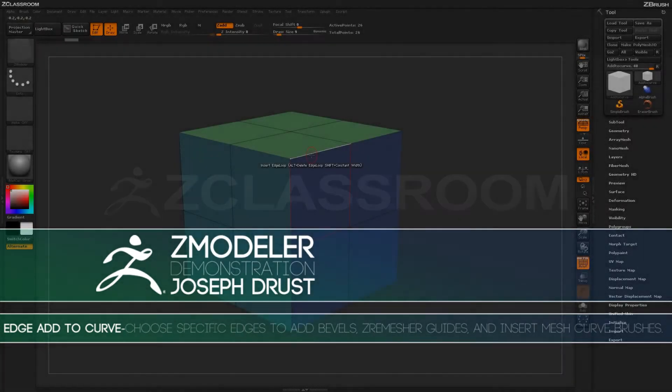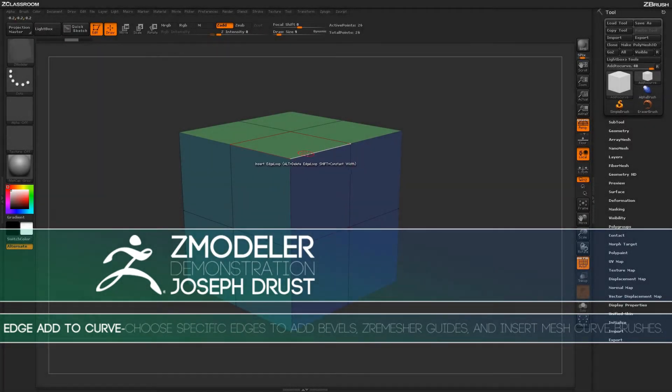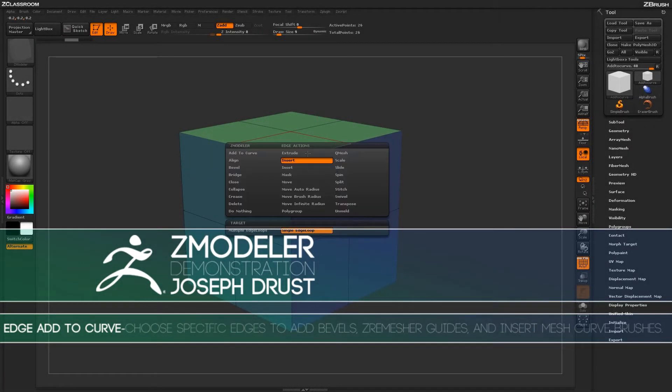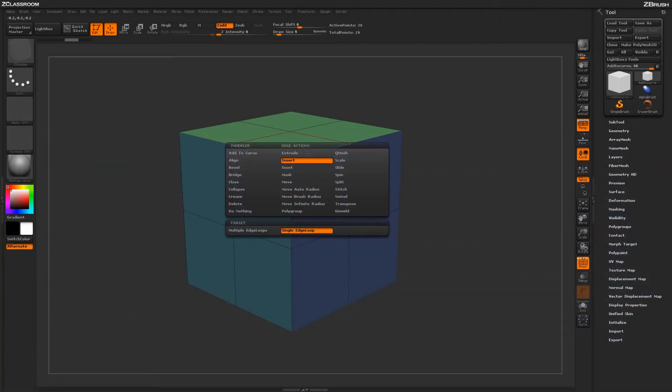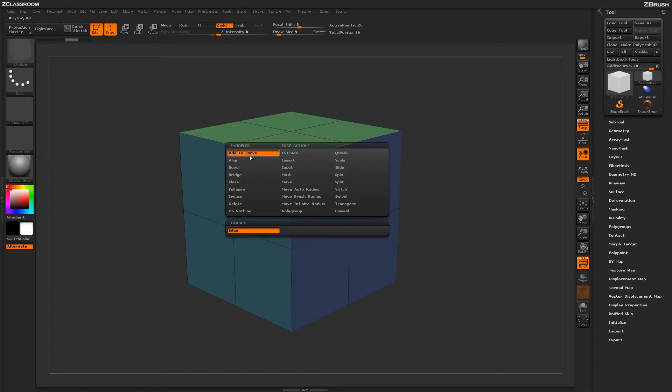With the ZModeler brush selected, hover over an edge and press spacebar to open up the ZModeler Edge menu. Locate the Add to Curve action.